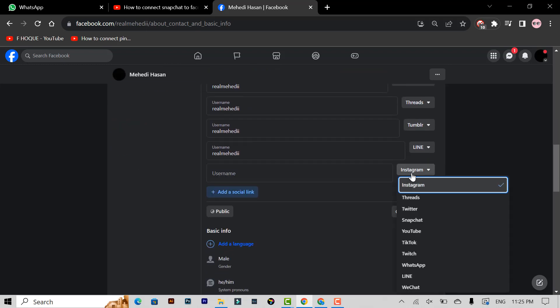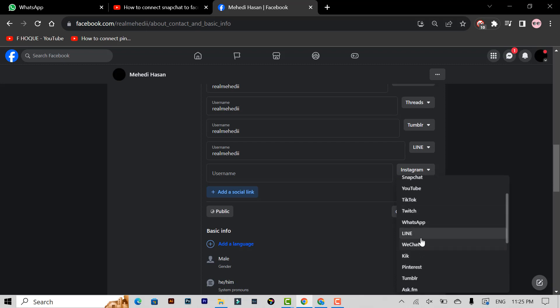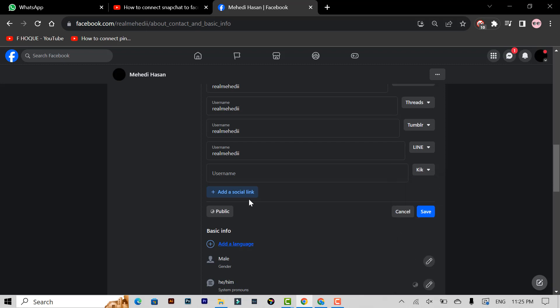Then you can see here the Instagram icon. Scroll down and click Kik account. Click Kik and write your Kik account username. Then click the save option.